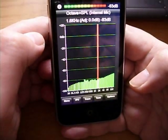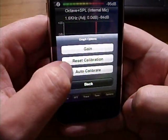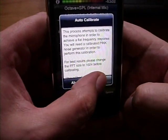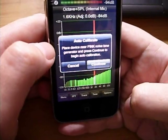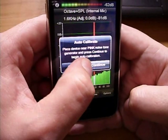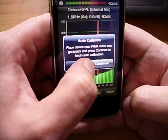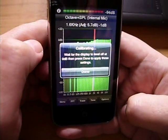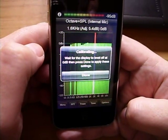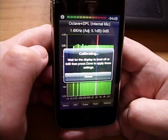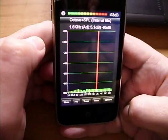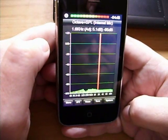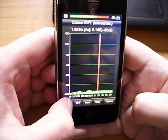Although you can calibrate manually, we've added an auto-calibration feature which simplifies the job. Calibration requires a calibrated pink noise sound source. Simply hold the device to the sound source and press the continue button. Now wait for the display to level off at 0 dB. This should only take a few seconds. And once complete, press the done button and calibration is complete. You should now have a flat frequency response.